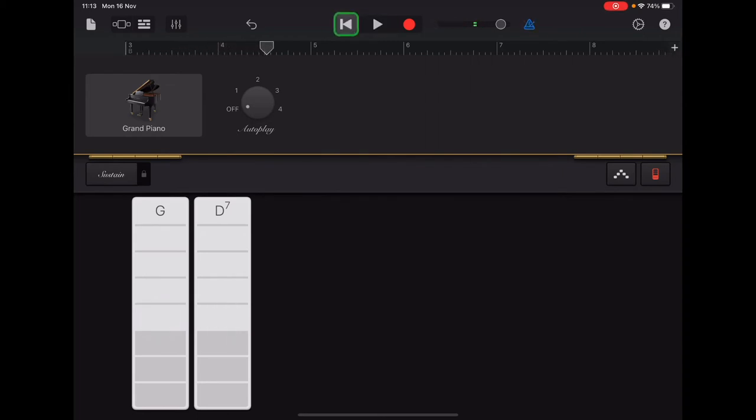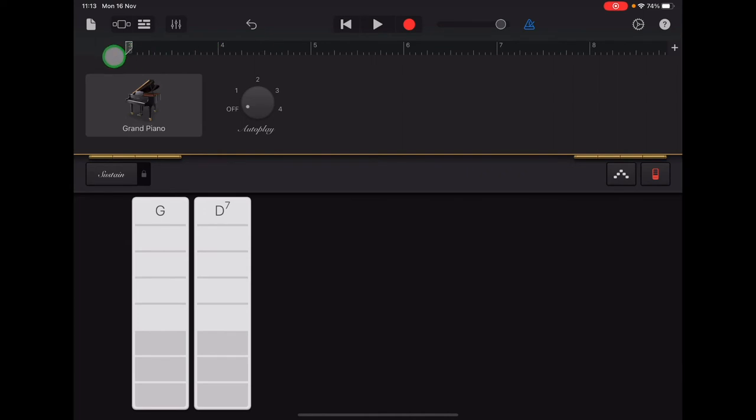So once you're happy that you're playing on the beat, remember you need to tap return to take the arrow back to number three, the start of section B, and then you can record after a count in of four.